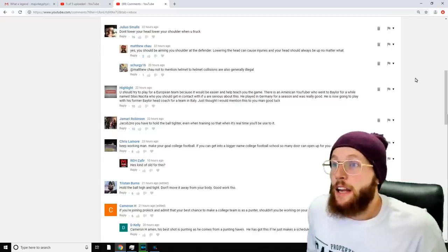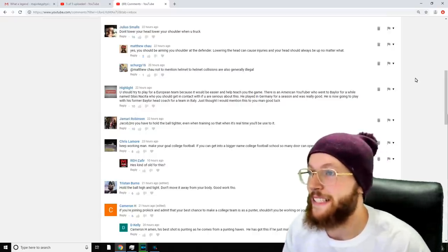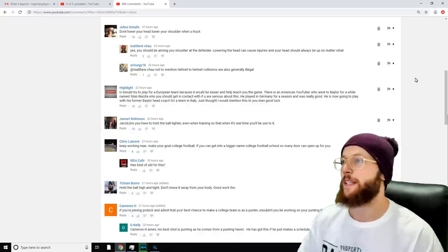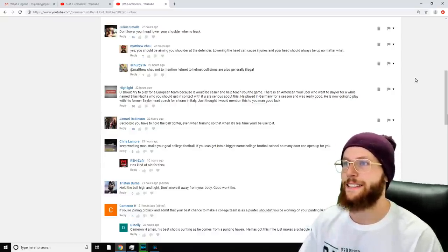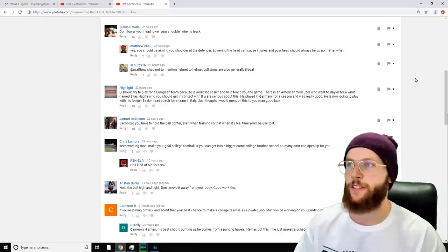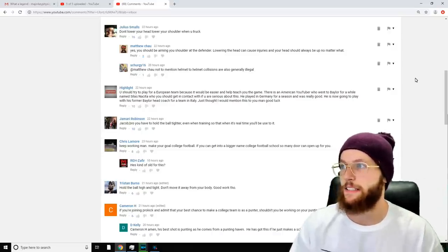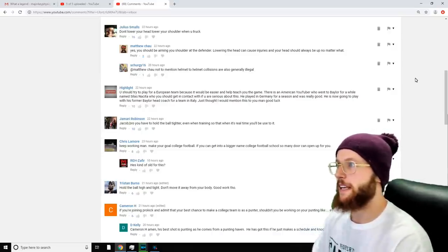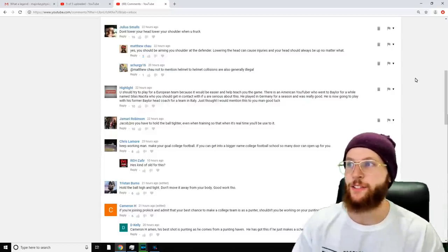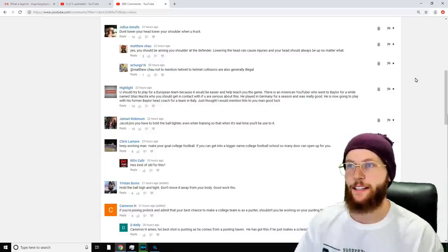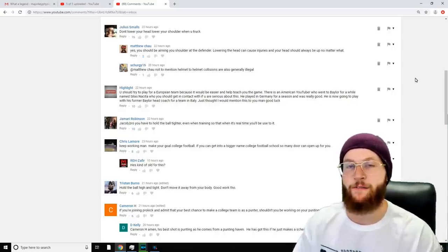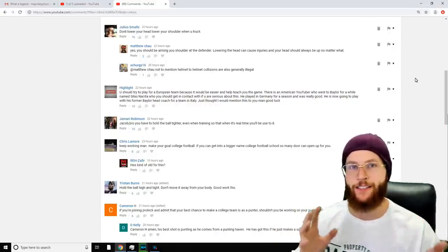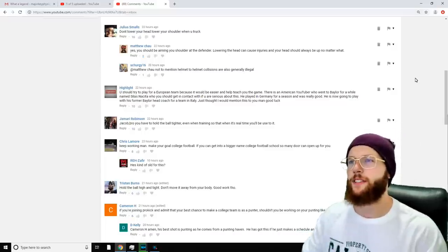Highlight says, 'You should try and play for a European team because it would be easier and help teach you the game. There is an American YouTuber who went to Baylor for a while named Celis Nassita who you should get in contact with if you're serious about this. He played in Germany for a season and was really good. He's now going to play with his former Baylor head coach for a team in Italy.' Thank you. I think I follow him too. He's been making videos about German and American stuff, comparing them, is that right?